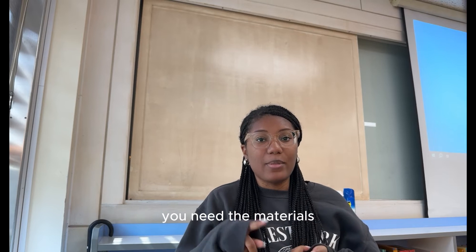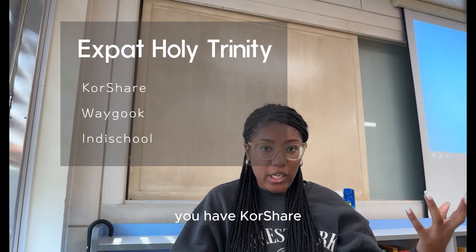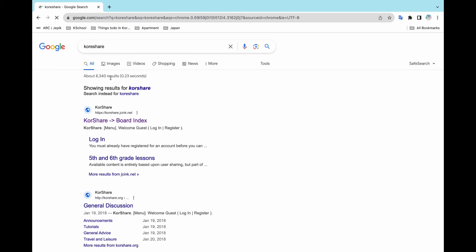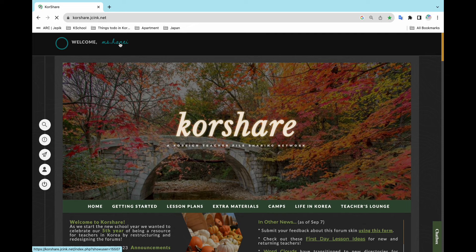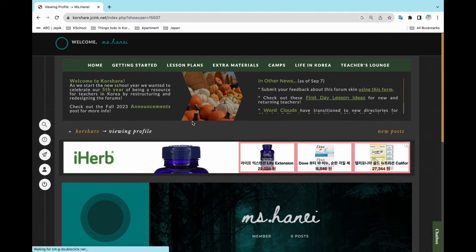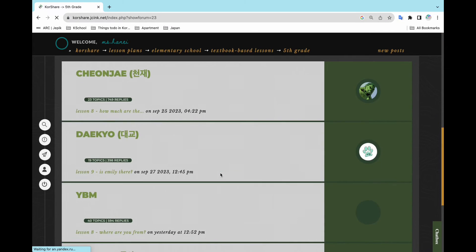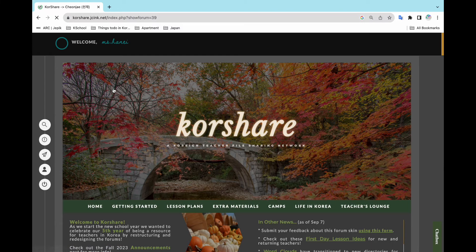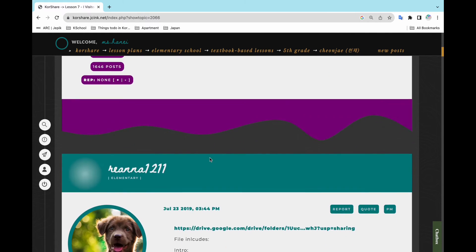Now that there's a foundation, you need the materials. So I present to you the Holy Trinity: you have Courtshire, you have Wayguk, and you have In This School. You can literally Google any of these and make an account. Once you make an account, you find the grade and the textbook your school is using, click on the unit, and the class is on. Now you have materials for introduction, vocabulary, games, and some activities. Even with different textbooks, some units are similar and it's easy to make a PPT and switch things up for your class's needs.